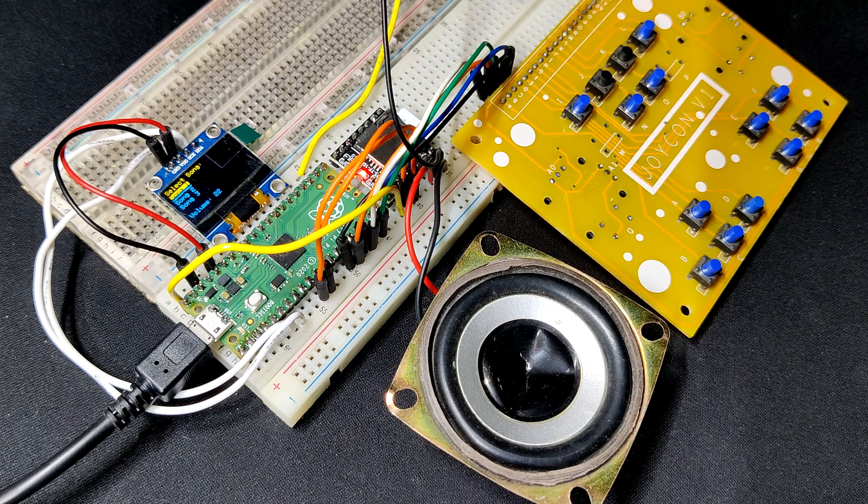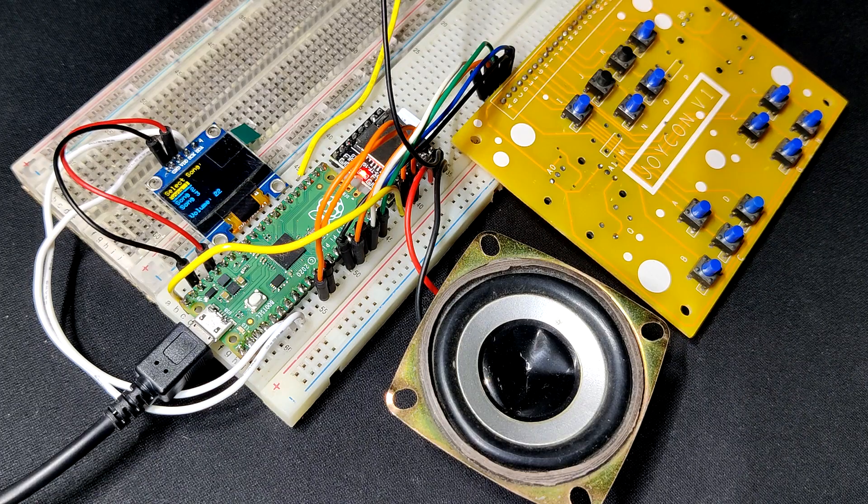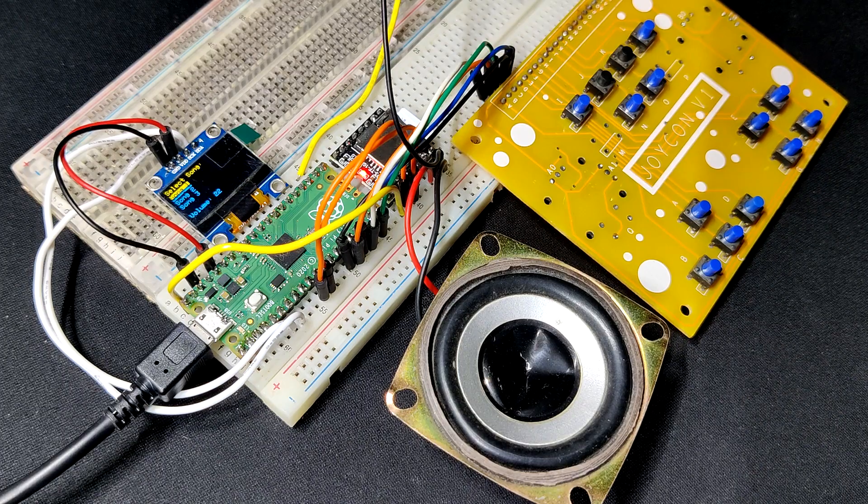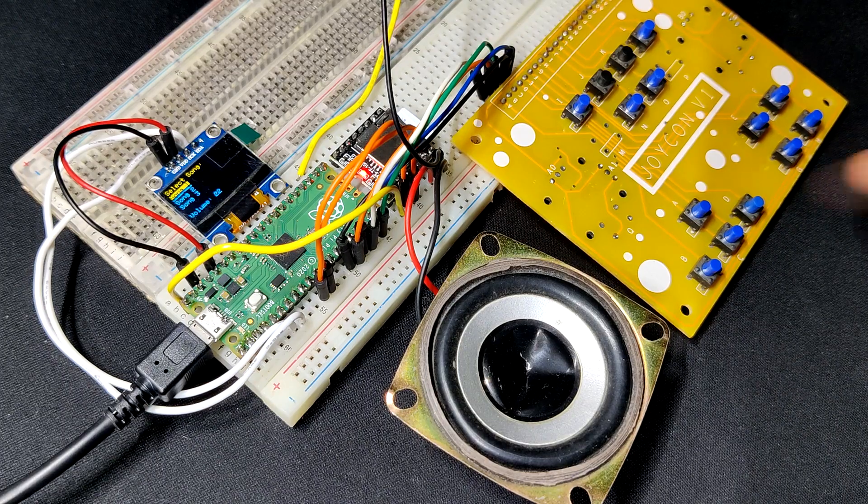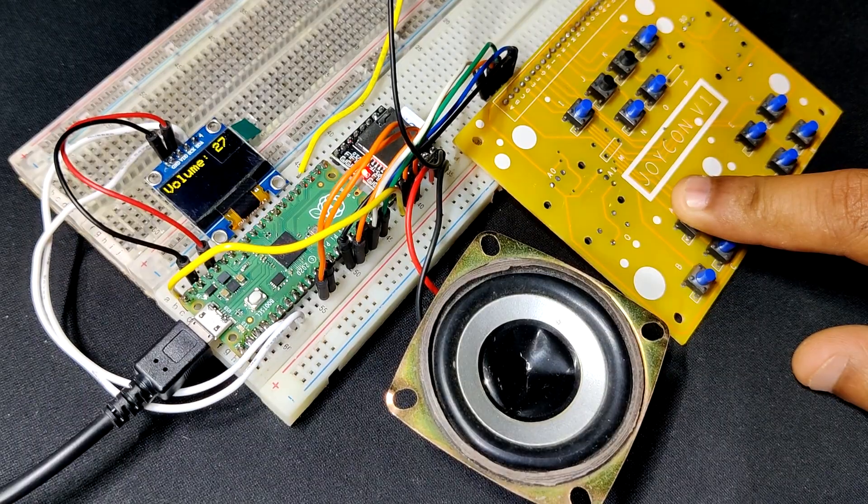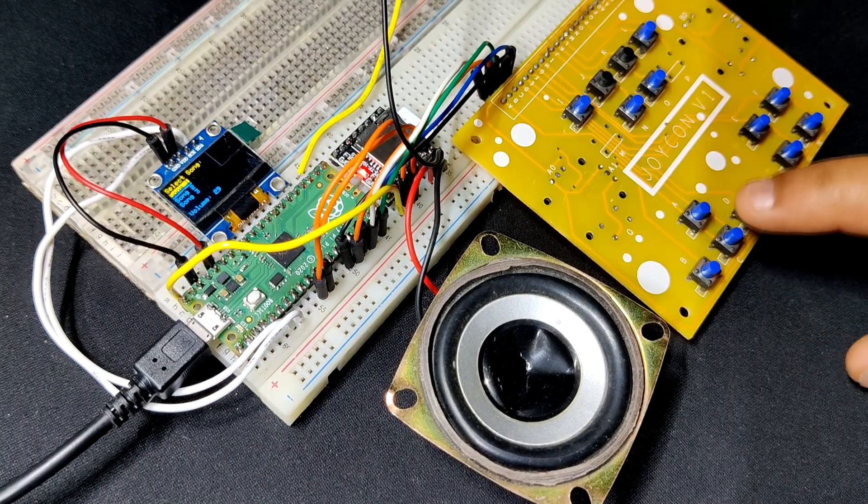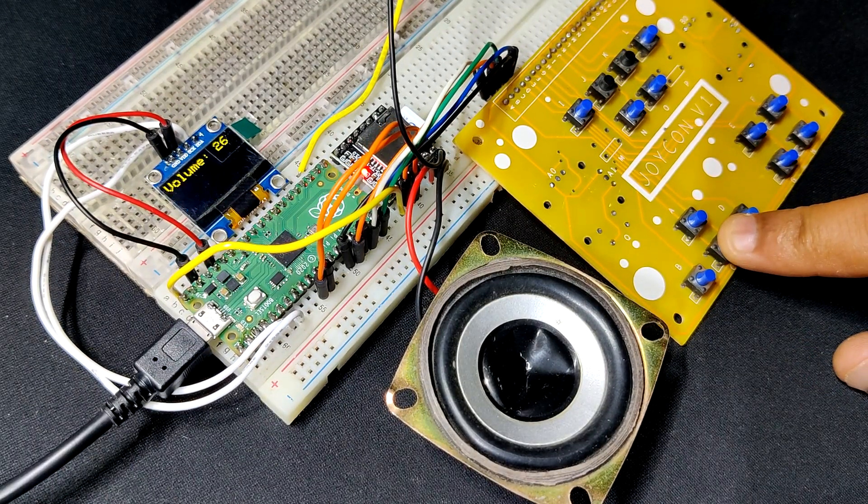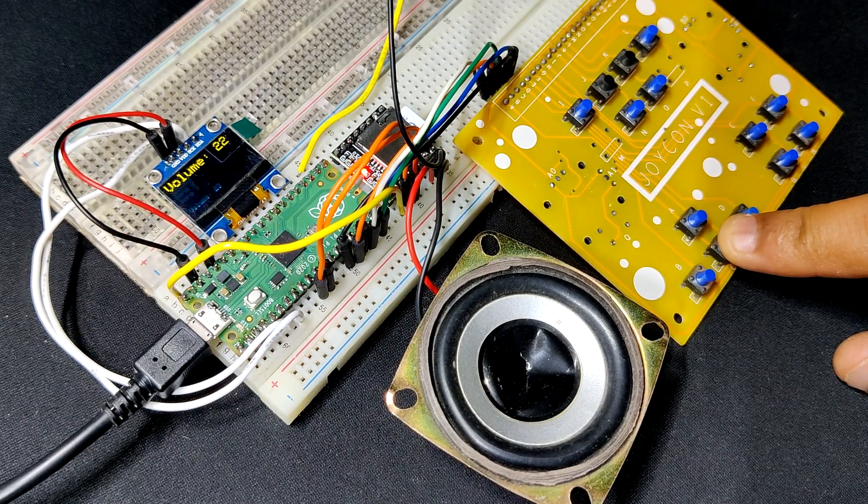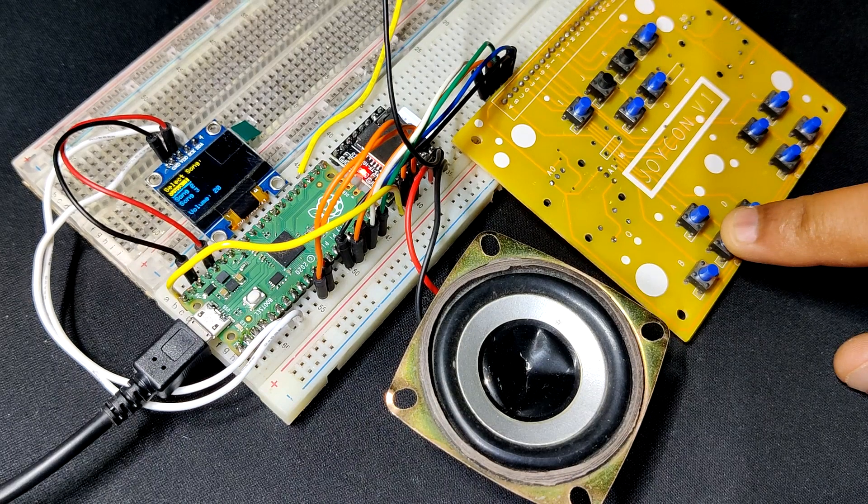This extremely basic build culminated in a working audio player that can play music that is stored on the SD card. We can select the song we wish to listen and control the volume with buttons.